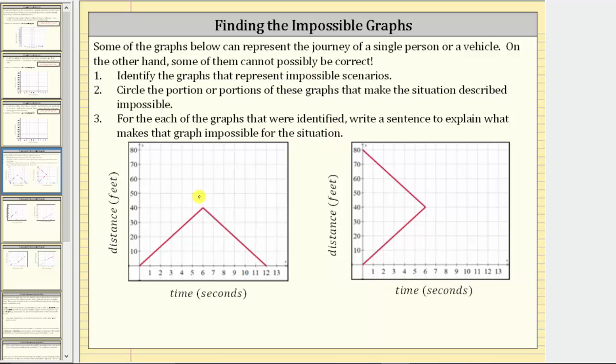For all the graphs, we have time in seconds along the horizontal axis, and distance in feet along the vertical axis.